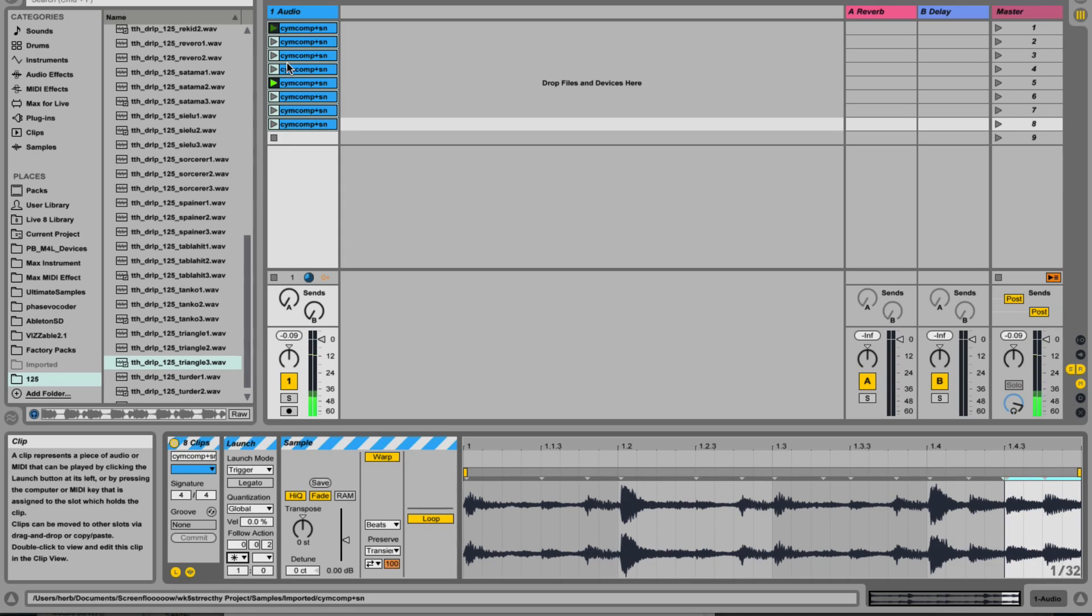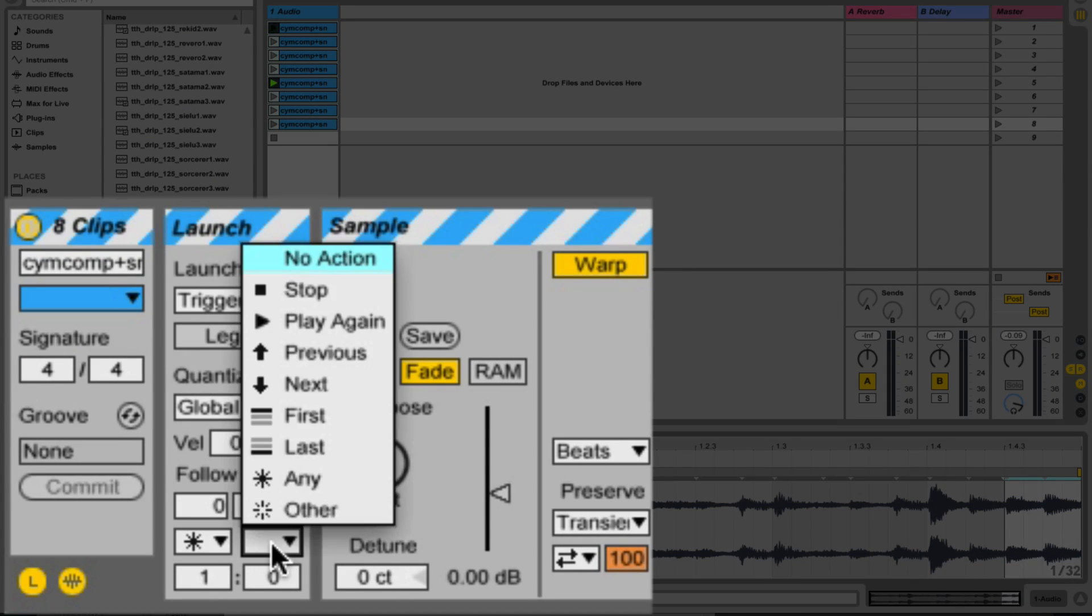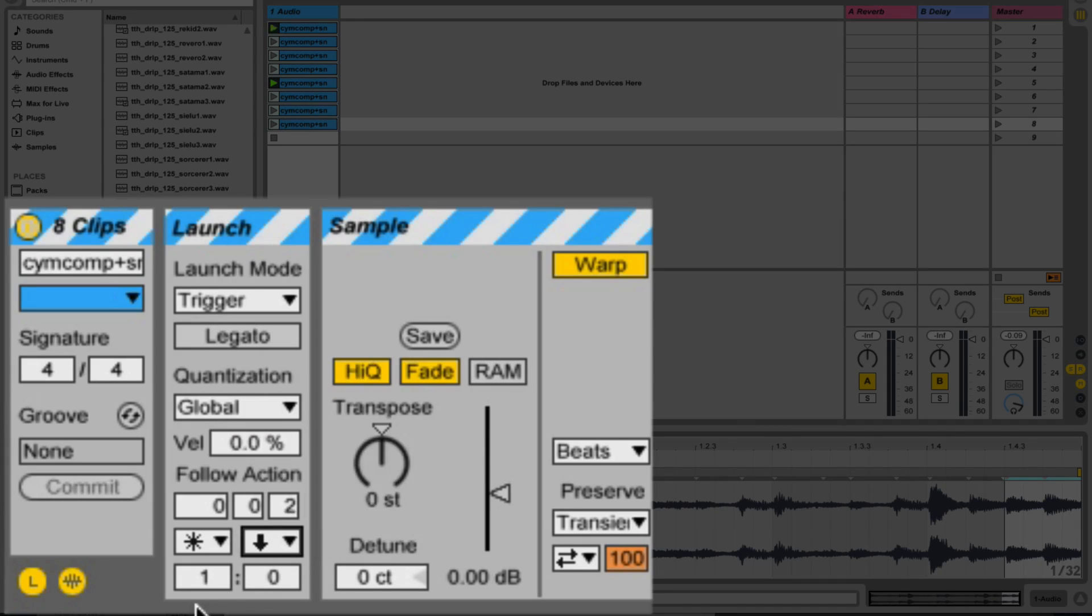Ableton selects those clips at random and basically remixes this loop for me. Now the interesting thing here is we can actually choose two actions and I'm going to choose next here.